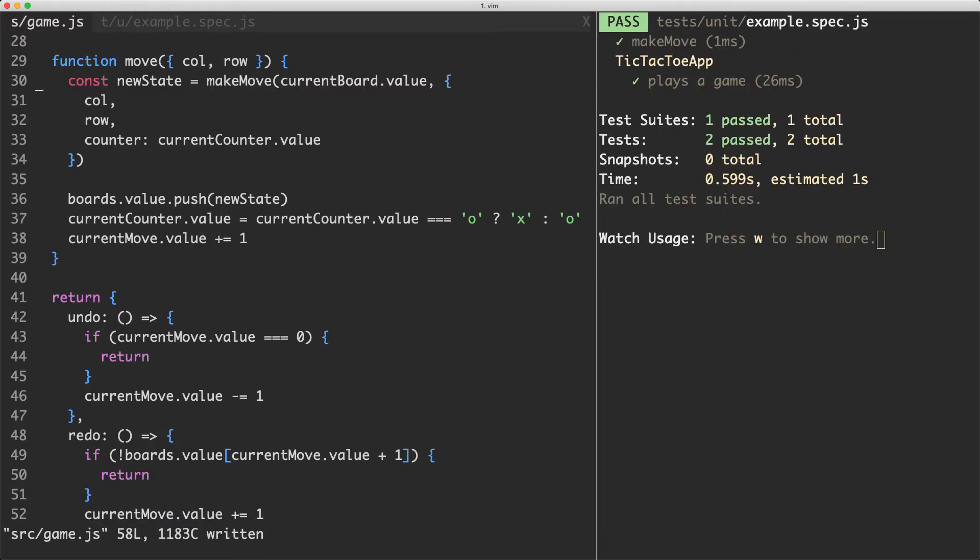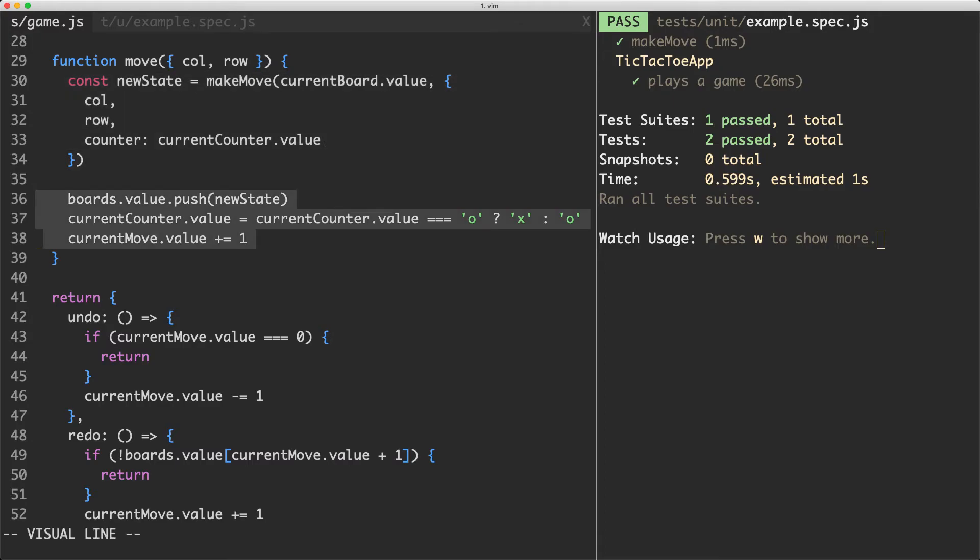We've managed to isolate our business logic in this make move function and we're updating everything here in our imperative shell.